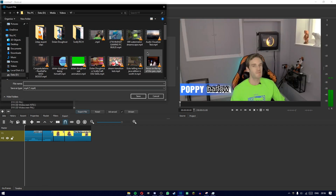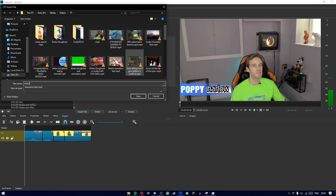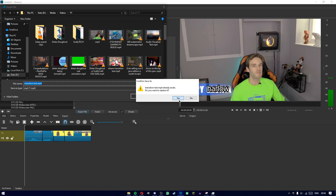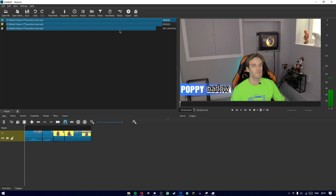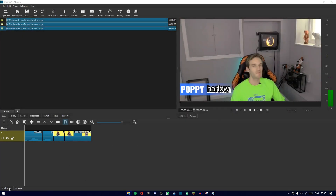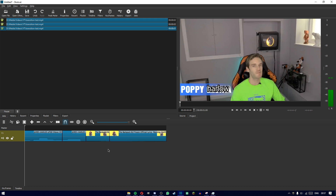Now if we cut this up and remove the extra bits, we should have a pretty nice little transition. Let's see — I already had another export from earlier as proof of concept, so let's show it in folder and play it. There we go — we have a nice glitch transition!